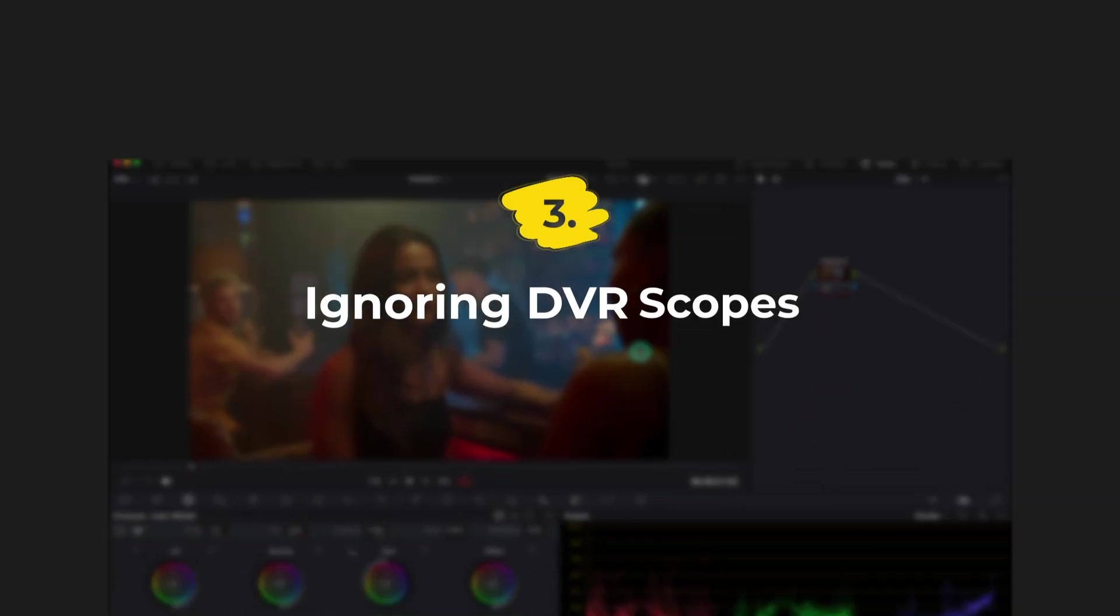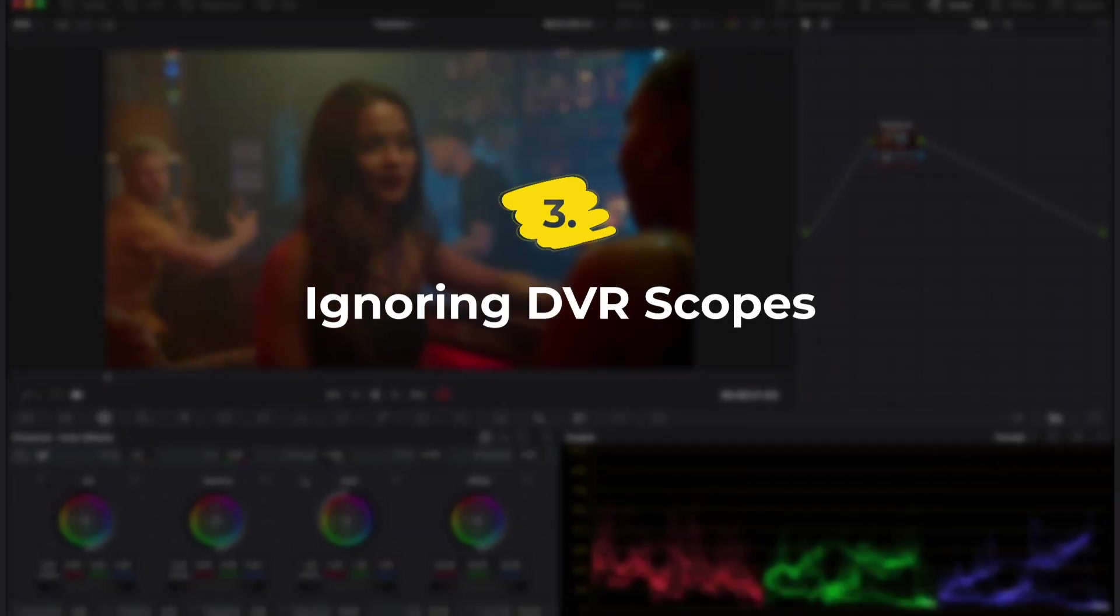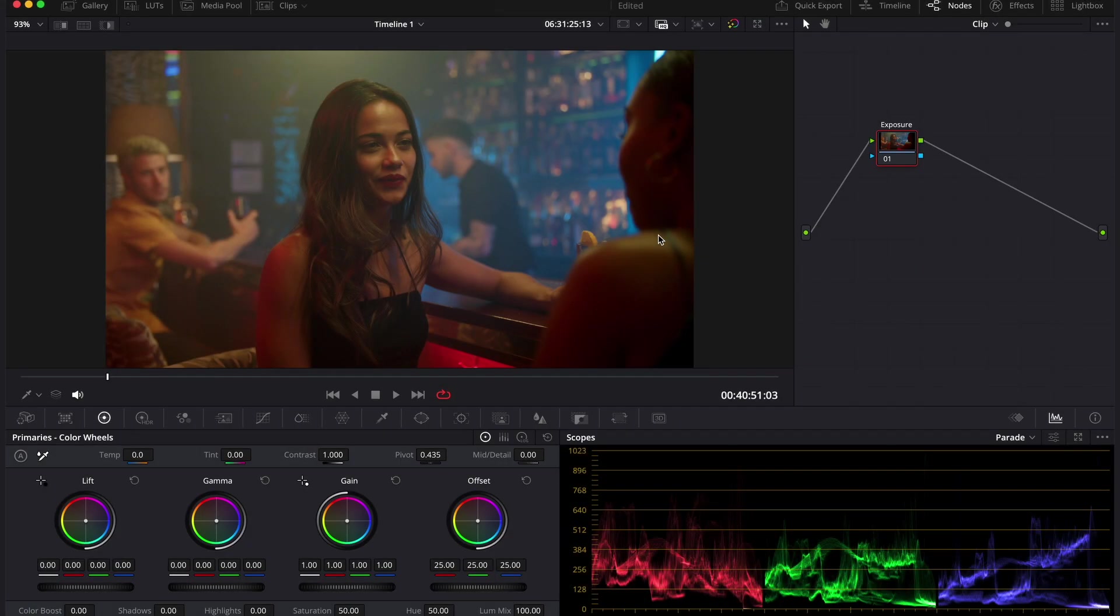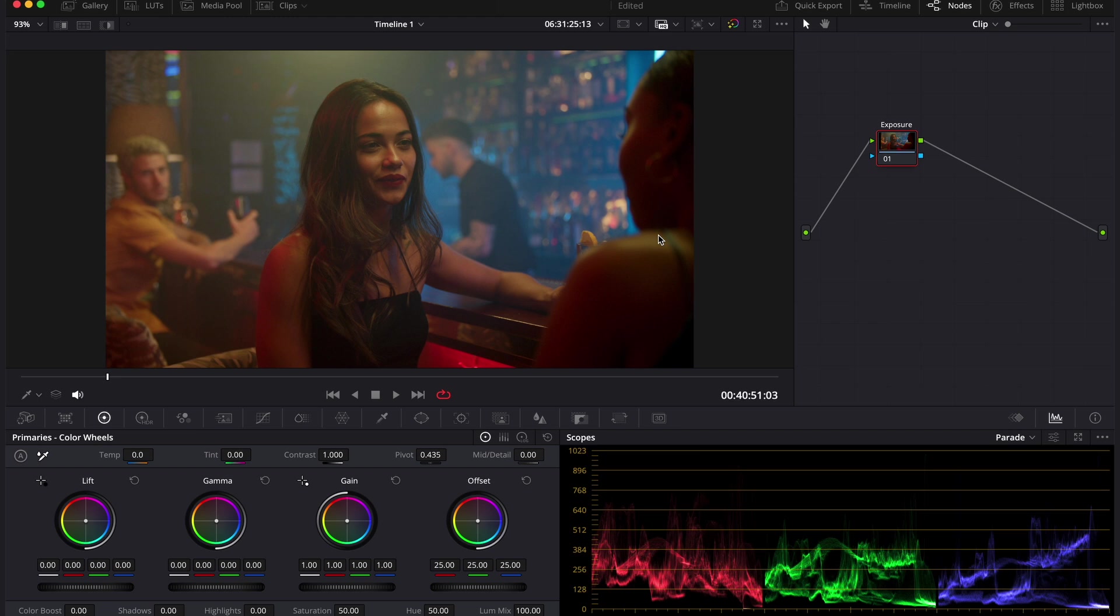Another mistake is not using the scopes. I talk about it all the time in my course, especially when we are working with darker clips. Using scopes becomes essential, not optional. As our eyes adapt very quickly, a clip can look fine, but still be too dark or crushed. So let me show you what I'm talking about.